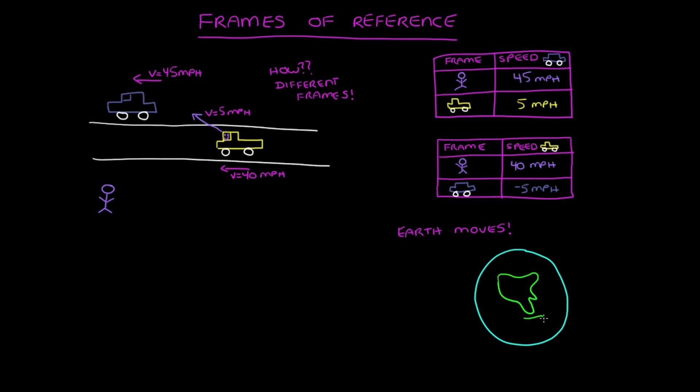And the earth is the most common frame of reference that we use. To an observer in space who is not rotating with the earth, the blue car is going 45 miles per hour plus the speed of earth's rotation.